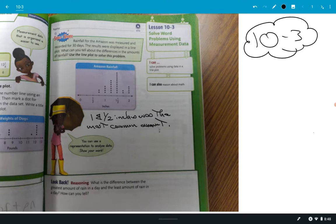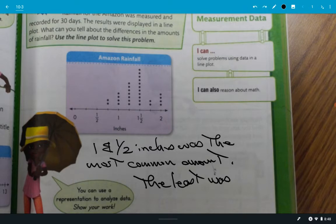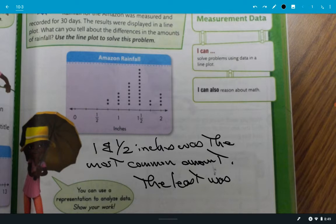The least was what? Can you see it? Between one and one-half and two, and between one-half and one. Well, this is the least right here. What's the least amount? Can you tell me what that is? What's this one right here? One-half. Right. What's this one right here? One. So do you know what would go right here? Raise your hand if you can help her out. What's between one-half and one? Three-fourths. Yeah, three-fourths. So the least was three-quarter inches.